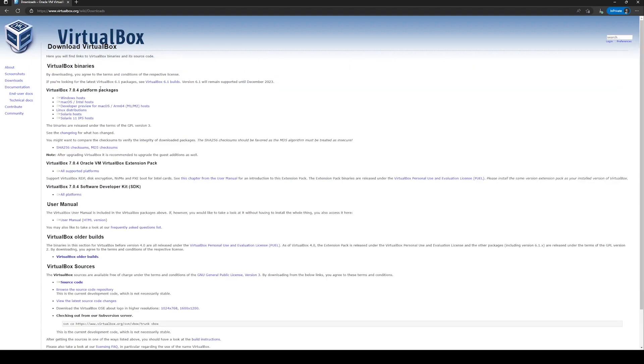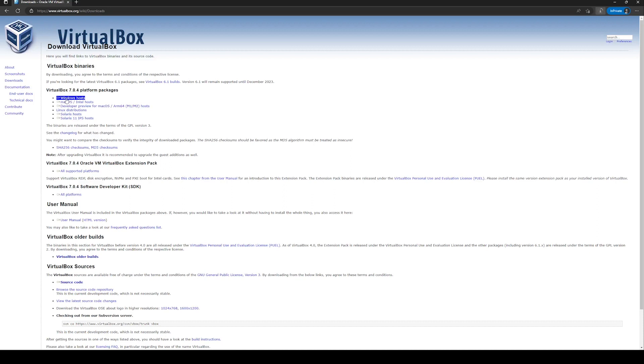Here you will see VirtualBox packages for different platforms. Since I'm using Windows, I will click on Windows host. If you're using Mac, you can select Mac, or Linux accordingly. Once you click on the link, download will start and we will wait for it to finish.